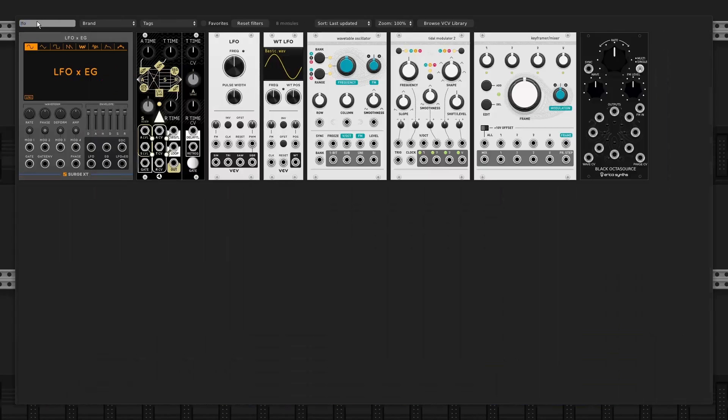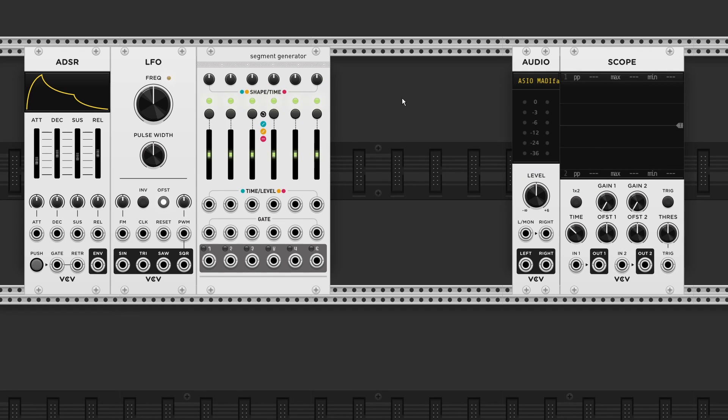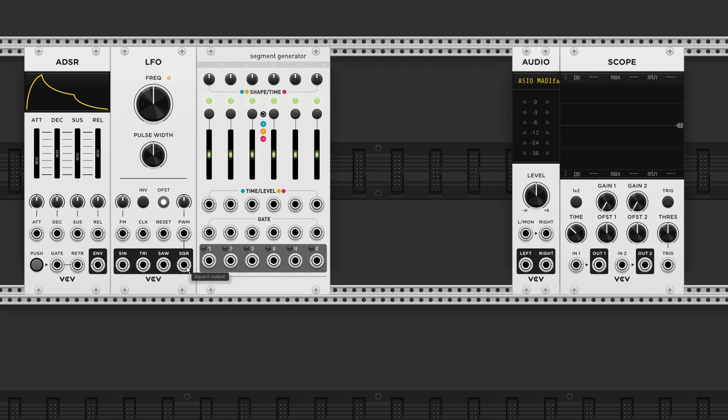Let's grab an LFO first. Now I need to think from right to left. Each stage has its own gate input. And wherever we insert a gate signal, decides how many stages are used.